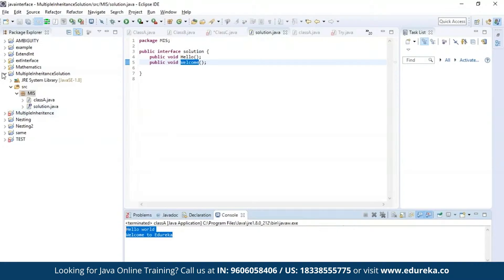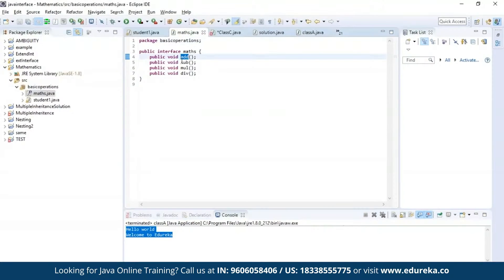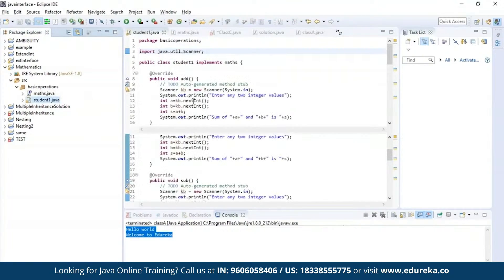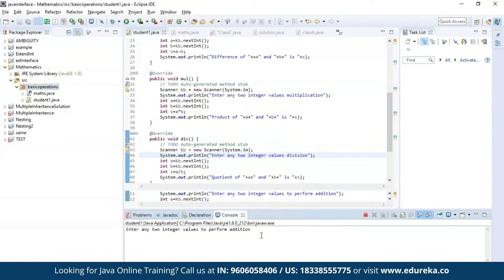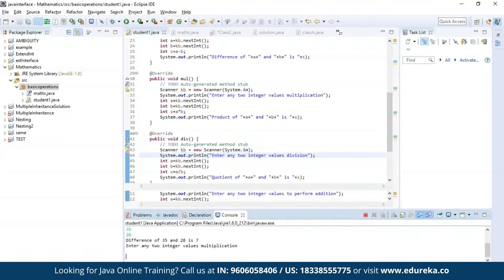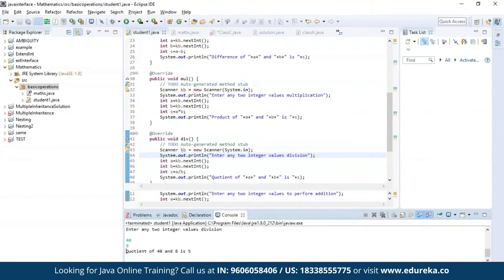Now let us try a different example. In this example, I am declaring four methods: addition, subtraction, multiplication, and division. Now let us enter into a class where I'll be trying to access all four methods and print the output. Let us run this program. As you can see, the program has been successfully compiled and it is asking for two integer values to perform addition. The output has been successfully generated. It then asks for subtraction, multiplication, and finally division. As you can see, we have our result for all four operations.